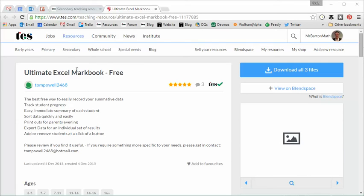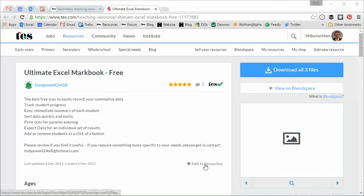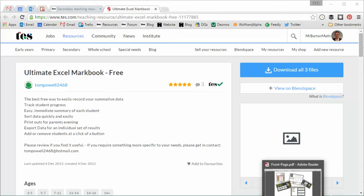Well I'm now going to be using the ultimate Excel mark book because it's not going to take me any extra time to do, but it's going to give me a whole new level of insight. So let's take a look at it.